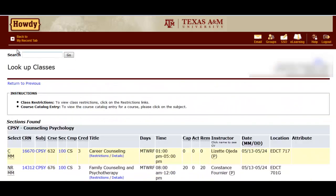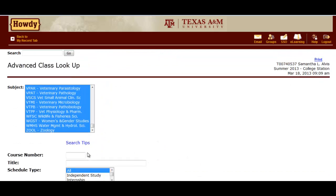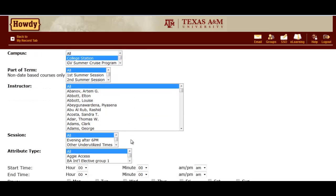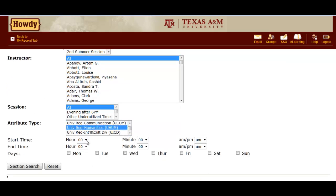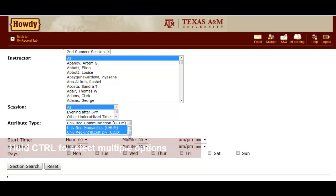Let's do another more specific search. Click the back button on your browser. All of the subjects should still be highlighted. Now select All in the Part of Term box. One of the last search features is Attribute Type. In that box, scroll down and select University Required Humanities. Now, while holding the Control key on your keyboard, click University Requirement International and Cultural Diversity. Once you've done this, select the Class Search button or Section Search.